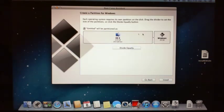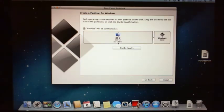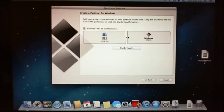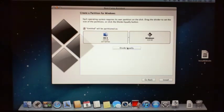Now it wants us to divide the partition. As you can see here, out of 229 GB, there is 203 GB free and that's for the OSX partition. And then you can see the Windows partition here is only 20 GB. So we are going to just hit Divide Equally. You can slide this bar back and forth and divide however you want, but for the tutorial we are just going to hit Divide Equally and then click Install.